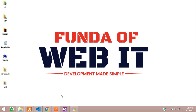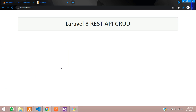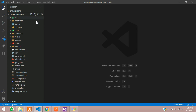Hey guys, welcome back. In this video we are going to learn the Laravel 8 REST API CRUD application. Let's get started. First, let's move to our editor — we require a fresh Laravel project, or you can continue in your own Laravel project. We are going to create a CRUD API using a products demo.